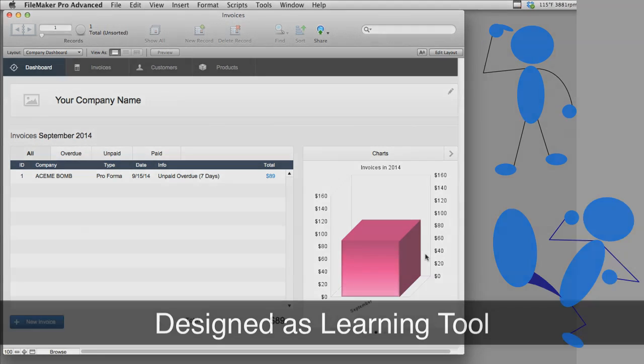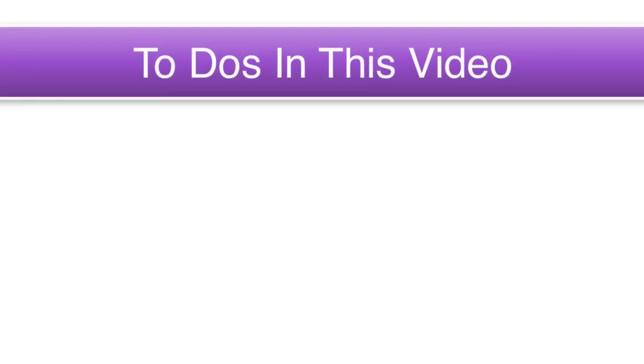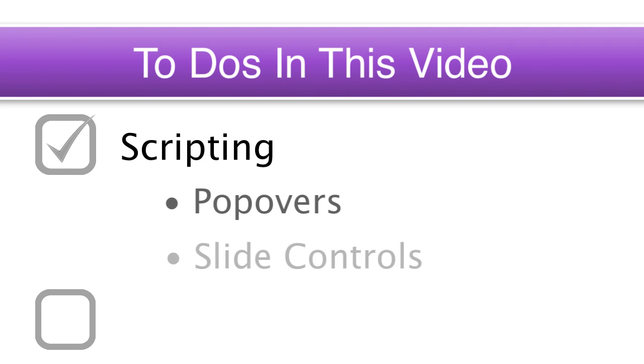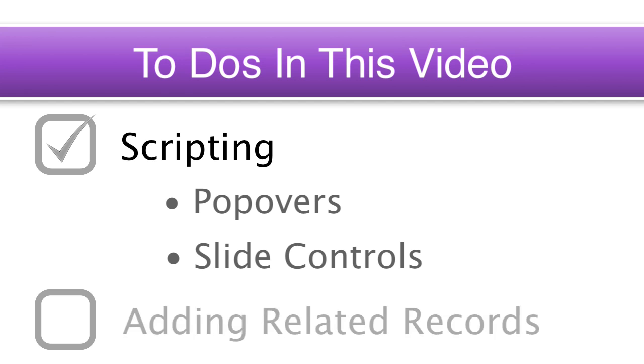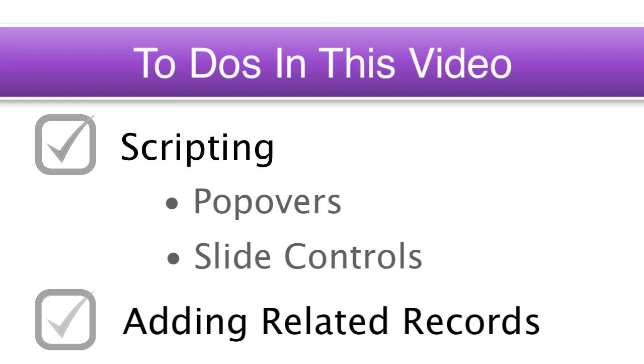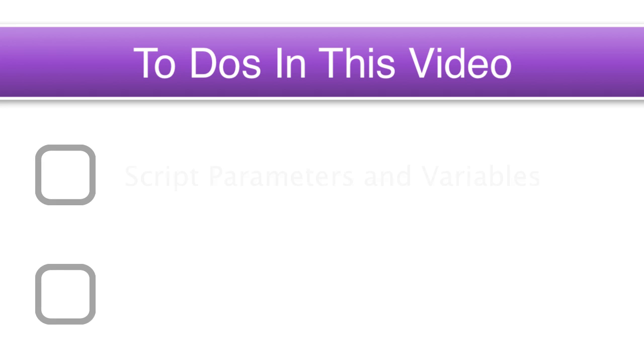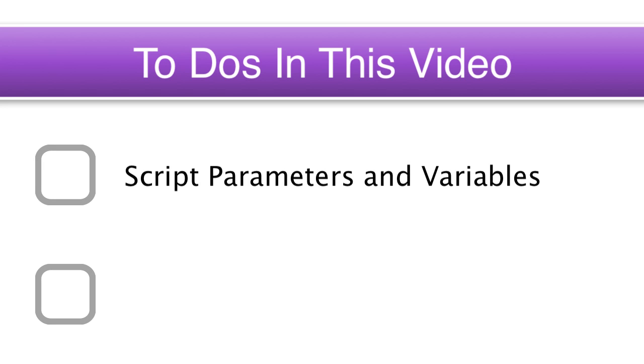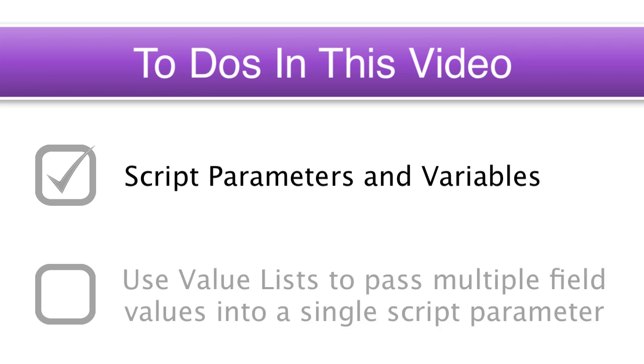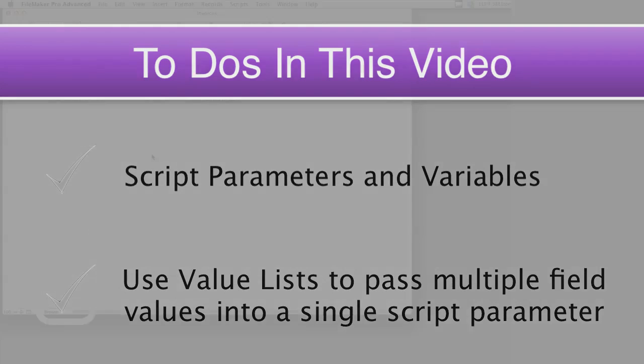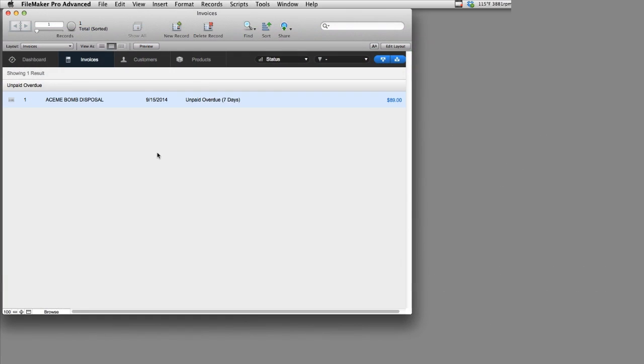So what are we going to do in this video? Well, this video is all about scripting. It's about scripting popovers, scripting slide controls within popovers, adding related records to your database. We're also going to cover some information about script parameters and variables. We're also going to discuss using value lists to pass multiple field values into a single script parameter, something that's not necessarily obvious to most beginning and intermediate FileMaker users.